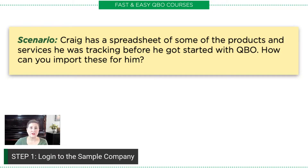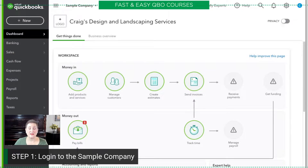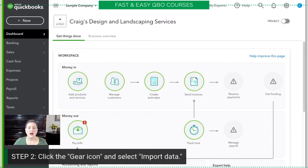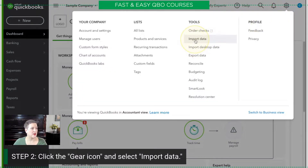The first thing we need to do is log into the sample company. I have already logged in. This would be a good time to mention that if you'd like a copy of this exercise or want to learn more about our courses, you'll find information in the links below — including how to log into the sample company. Once you're in the sample company, click the gear icon and then select Import Data.